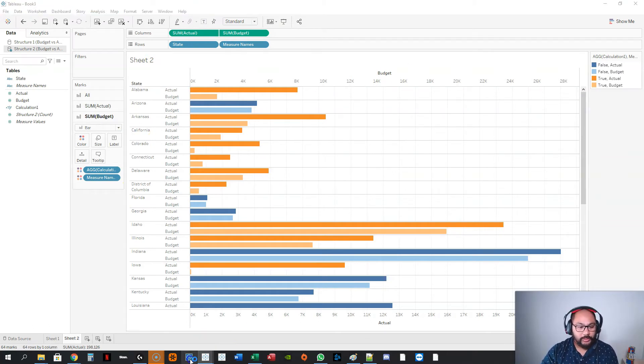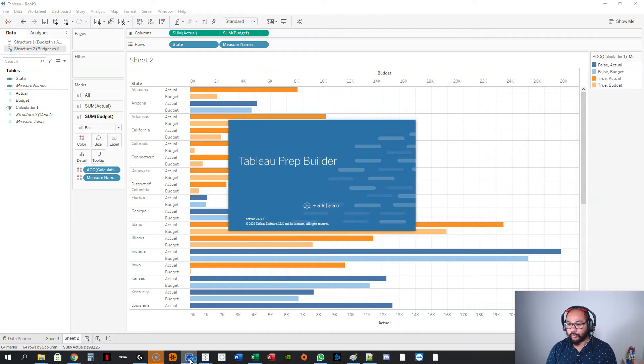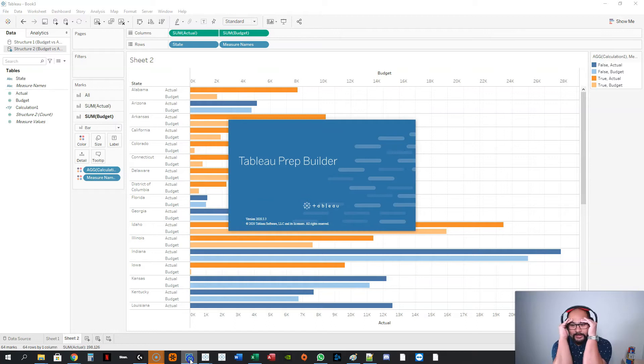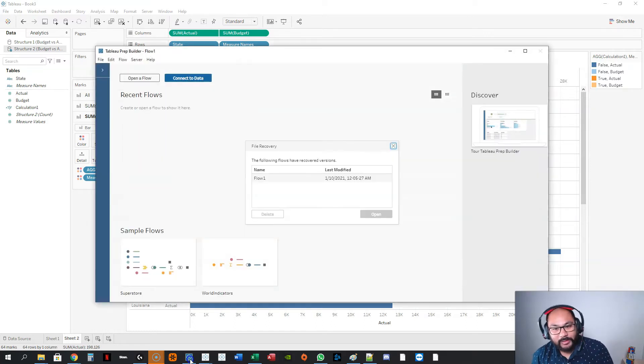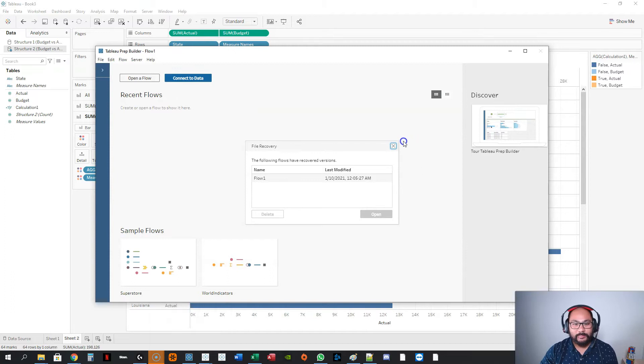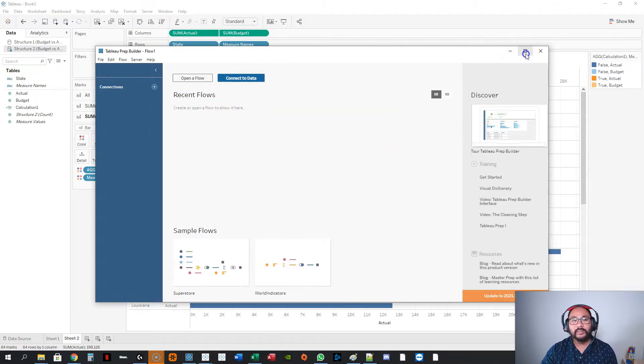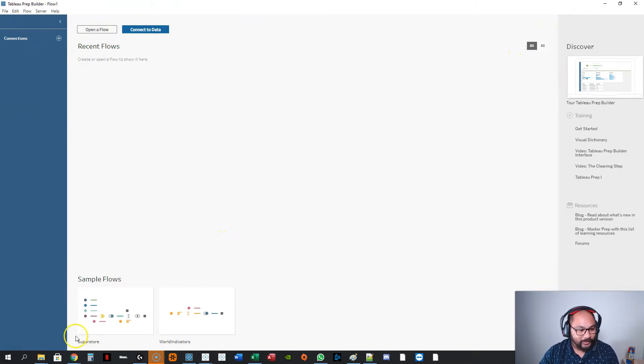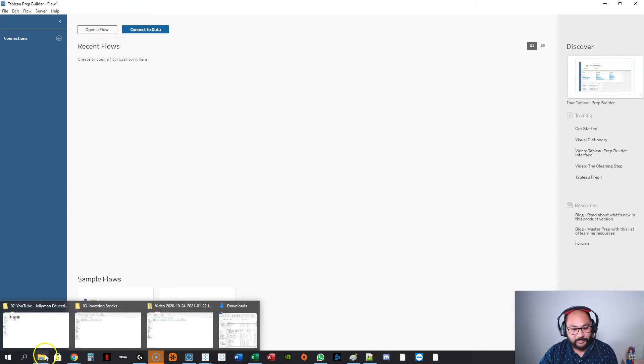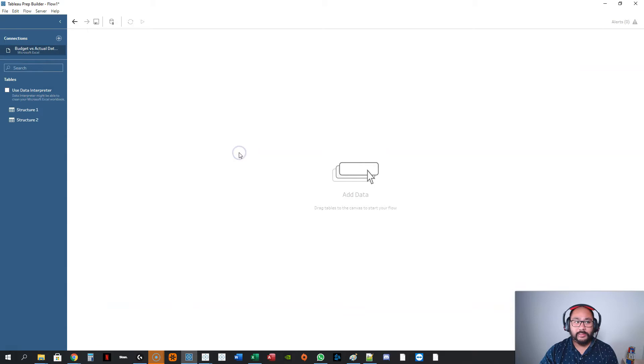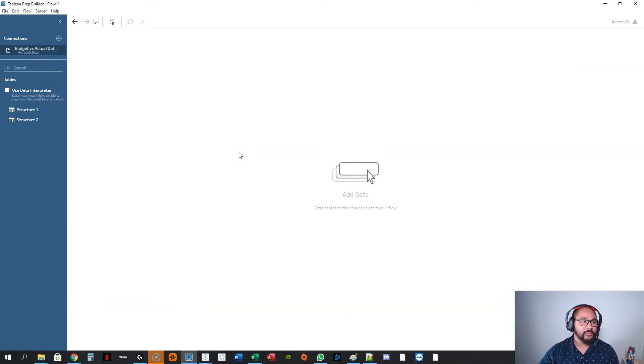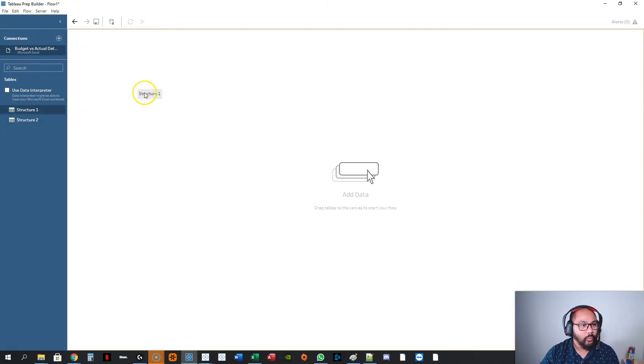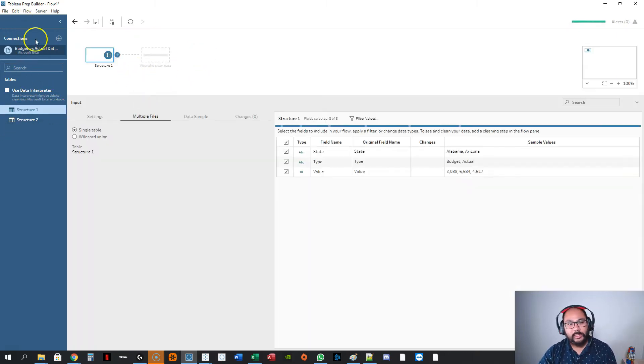We're going to need Tableau Prep to do some data cleansing. Now, if you've never used Tableau Prep, this thing is just the best. It is basically a data cleansing tool. It lets you restructure things, lets you clean data. Just all the wonderful things that an analyst wants. It's sort of like a baby version of Alteryx if you've ever used that. So, let's bring in the data. And if you want to learn all about Tableau Prep, I have heaps of content on it. Just check the description below. I've got courses and all sorts of stuff on it. So, let's bring in structure one.